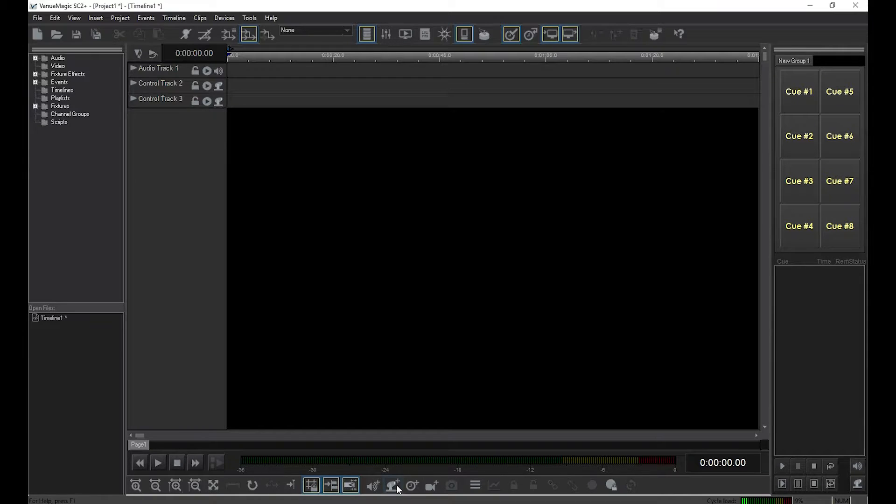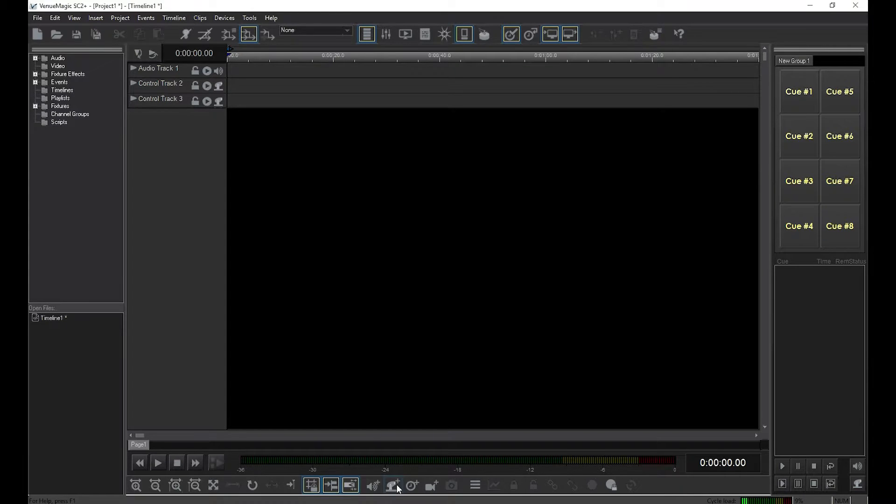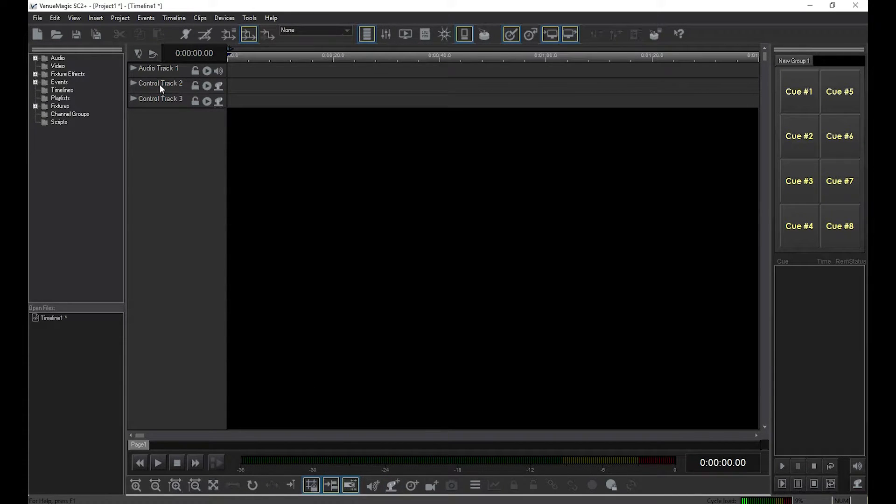Normally, I would just drag it over from the Fixture folder into the Project window. This time, I'm going to do it a different way. Double-click on the first Top Control Tracks control panel.